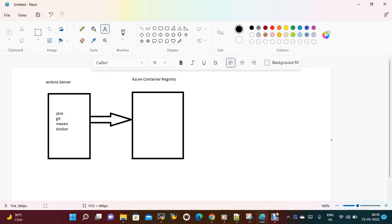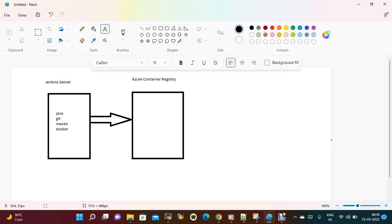Hi everyone, welcome to my channel. Today we are going to discuss how to build the image and how to push it to Azure Container Registry. In the previous sessions we discussed how to build the image using Jenkins and push it to Docker Hub. The same way, instead of Docker Hub, we are now going to push images to the Azure Container Registry.